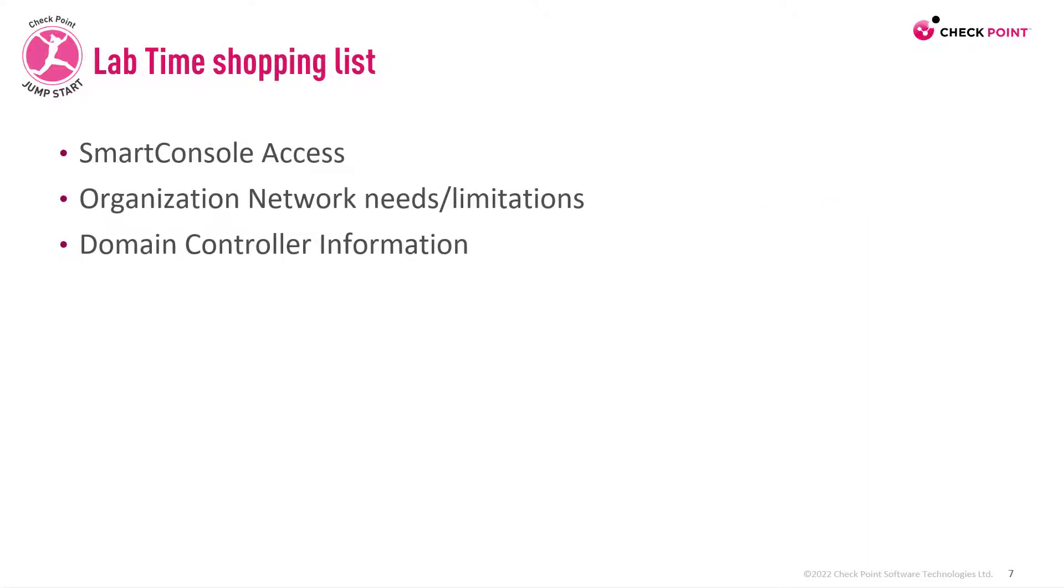This demo is going to be really simple. You will need to have smart console access, your organizational needs and information about your domain controller, its IP address, the domain name, the credentials of course, and to make sure that you do have connectivity to it.